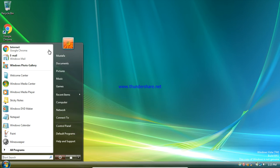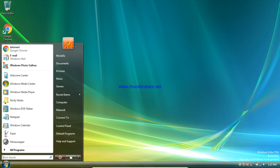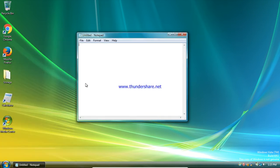If you want to install this operating system on your computer, actually let's take a look.